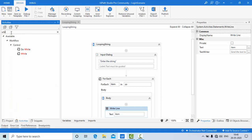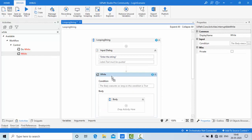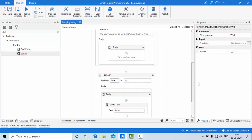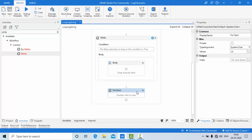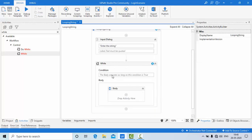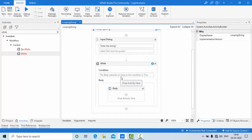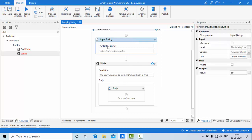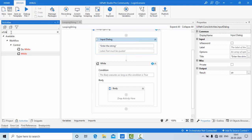While loop. Let's see what the while loop is going to give us. Simply, the body executes as long as the condition is true. Here I have this string 'str', so let me try to get the length first.